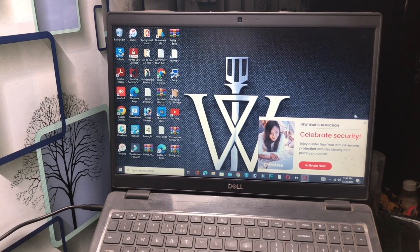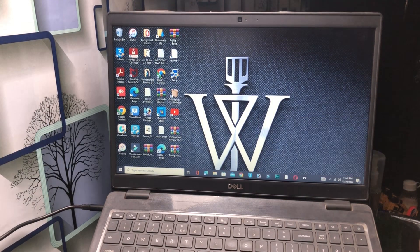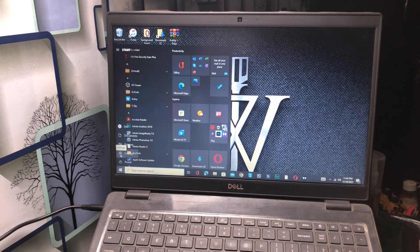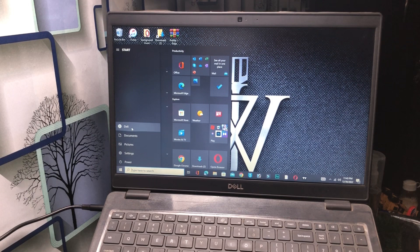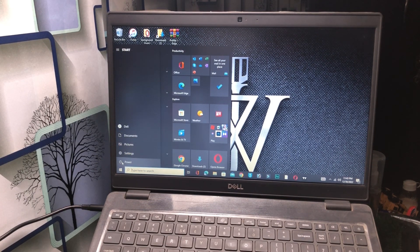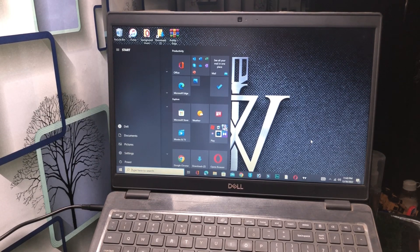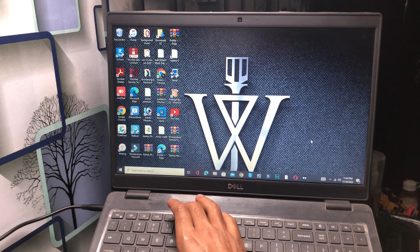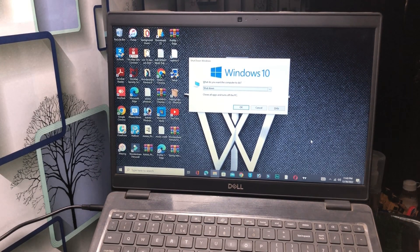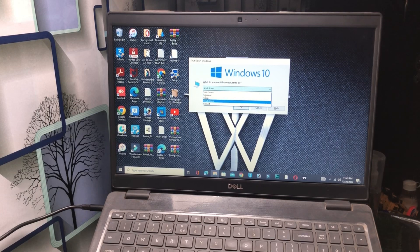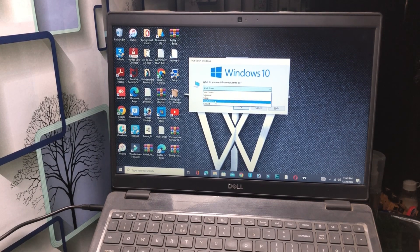For the shutdown method, the best way is to press Alt + F4. When you apply this, you will see an interface where you click the arrow icon. It will show options: Switch User, Sign Out, Sleep, Shutdown, and Restart.